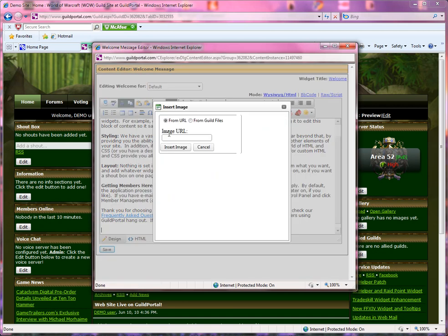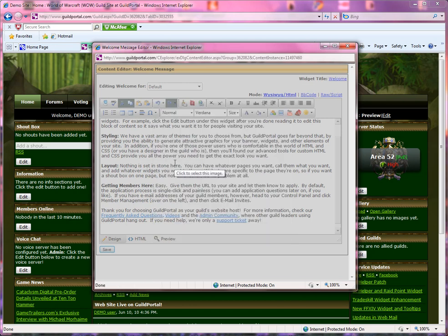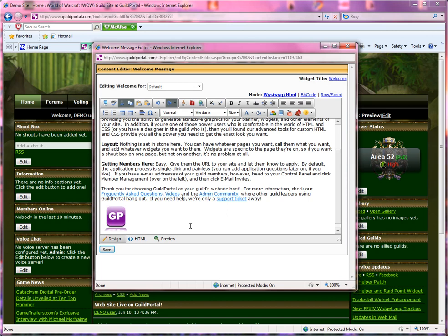I'm going to click on that and enter my URL. If you can't upload to the file, you can upload it to Image Shack or something like that and use the URL they give you. But I've already uploaded, so I'm going to go from Guild Files. I'm going to click on the image I want and click save.